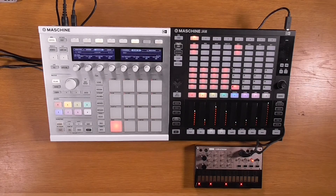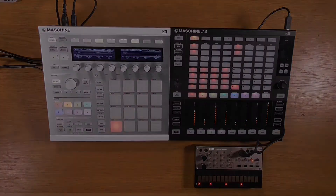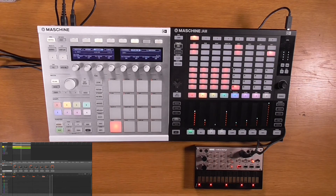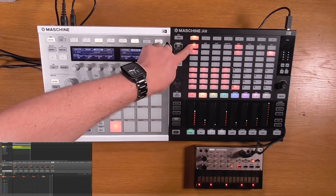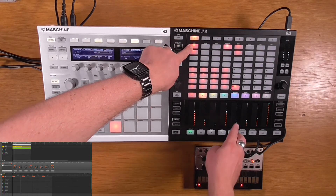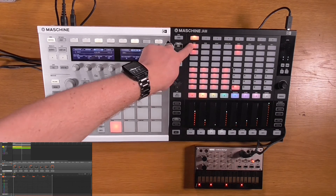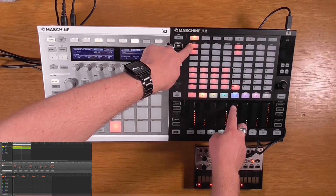Step modulation is the modulation of sounds within a pattern. It's now possible to modulate pretty much any parameter on the Maschine Jam hardware in the step sequencer. To modulate, select the parameter, then select your desired steps, and then use the touch strips to change the parameter.